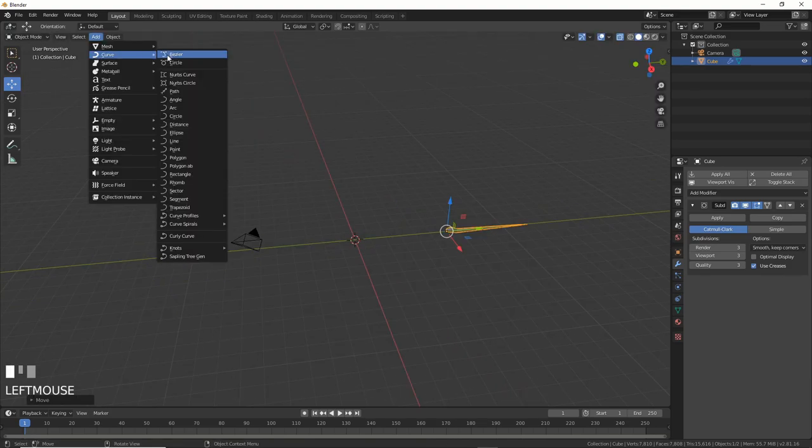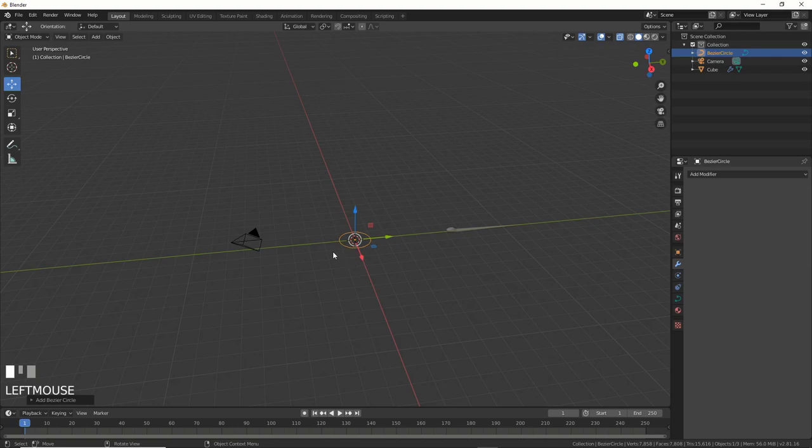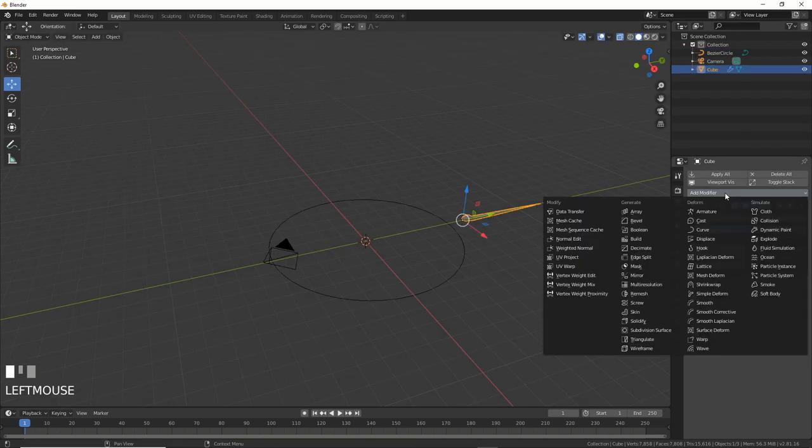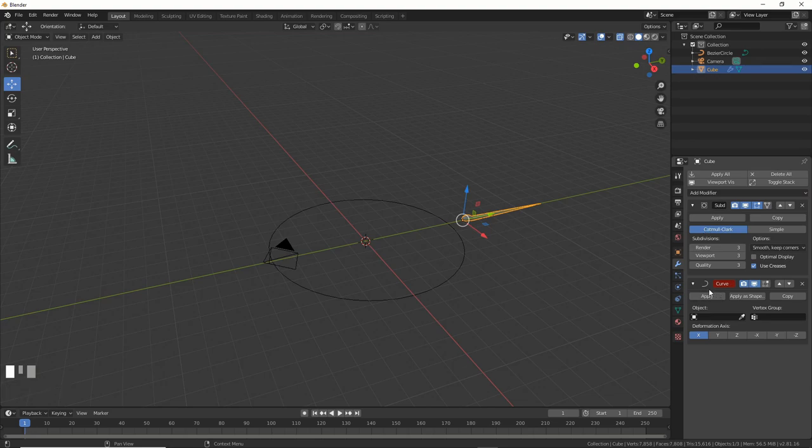Now, we get to the fun part. Add in a Bezier Circle and make it bigger. Now, select your snake and give it a curve modifier. Choose Bezier Circle as the object, and it snaps to the circle.